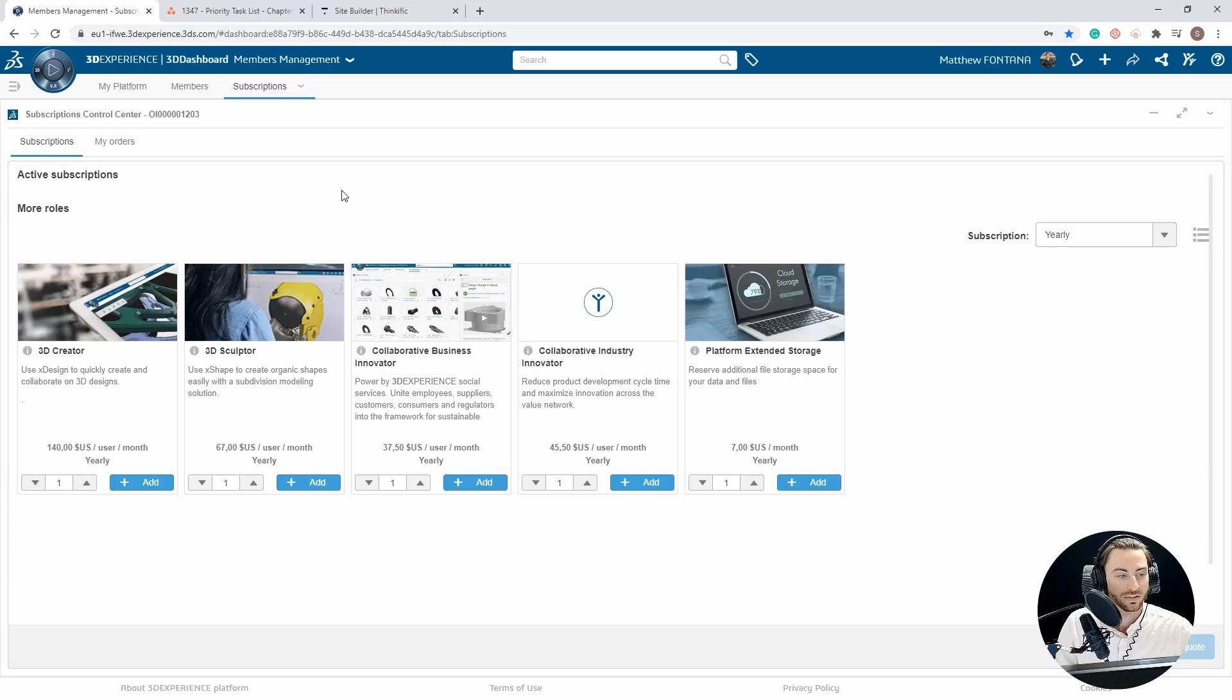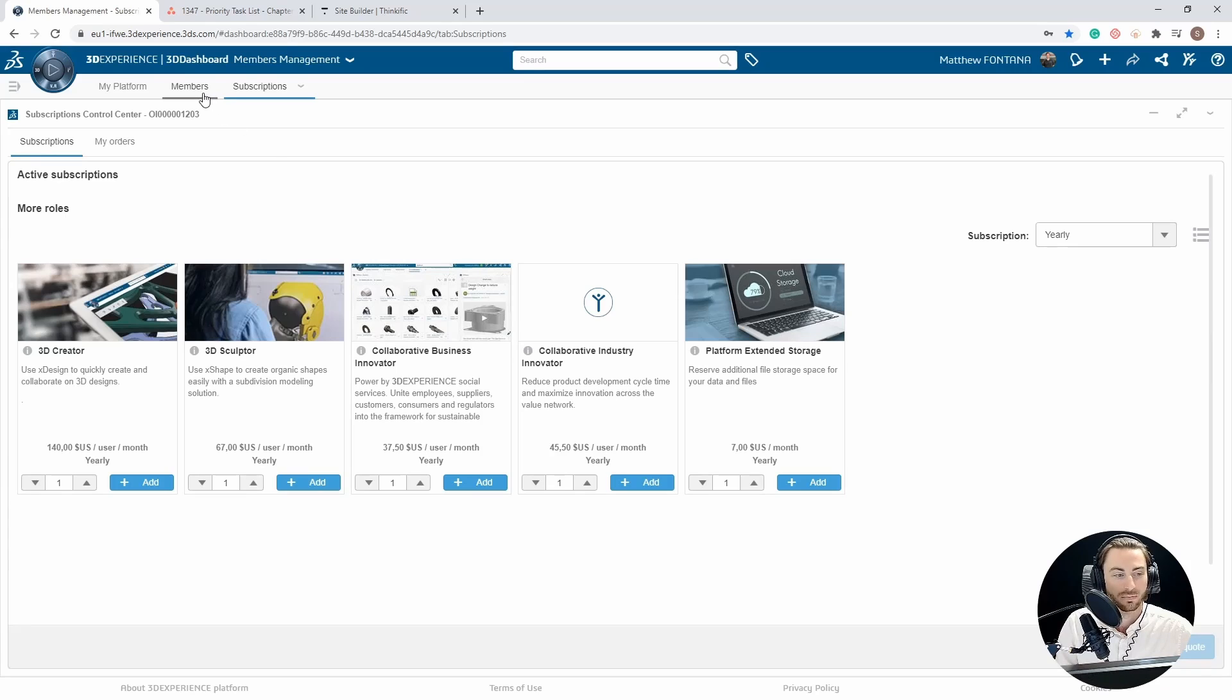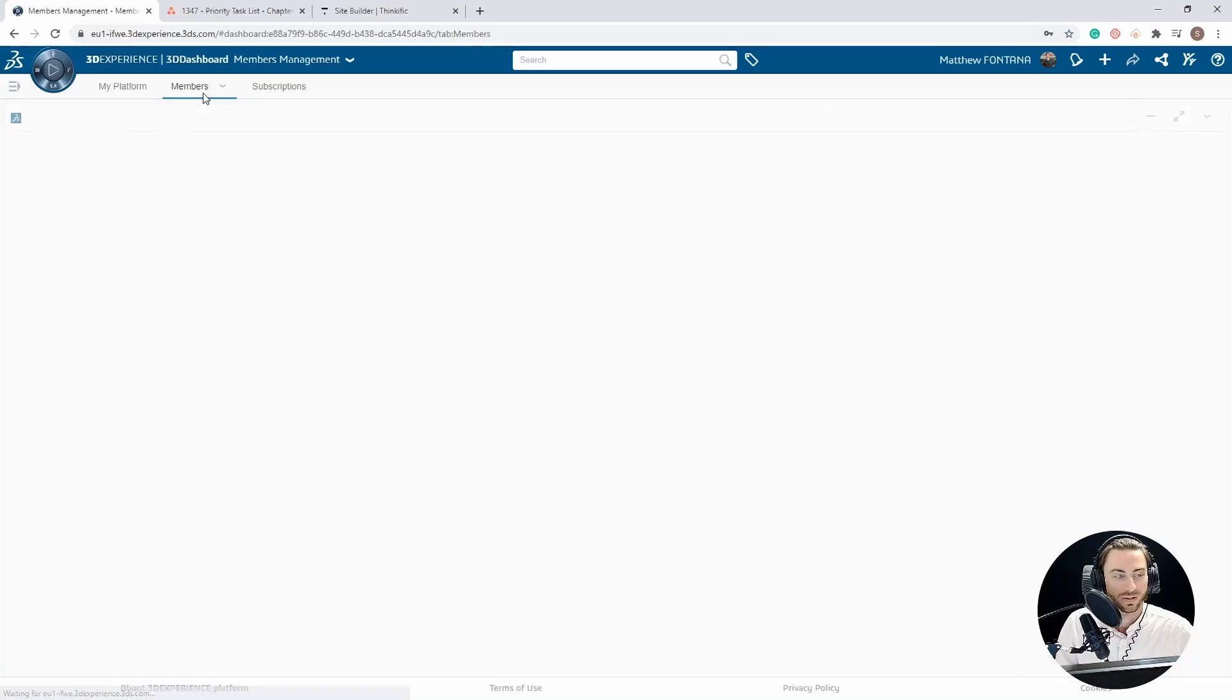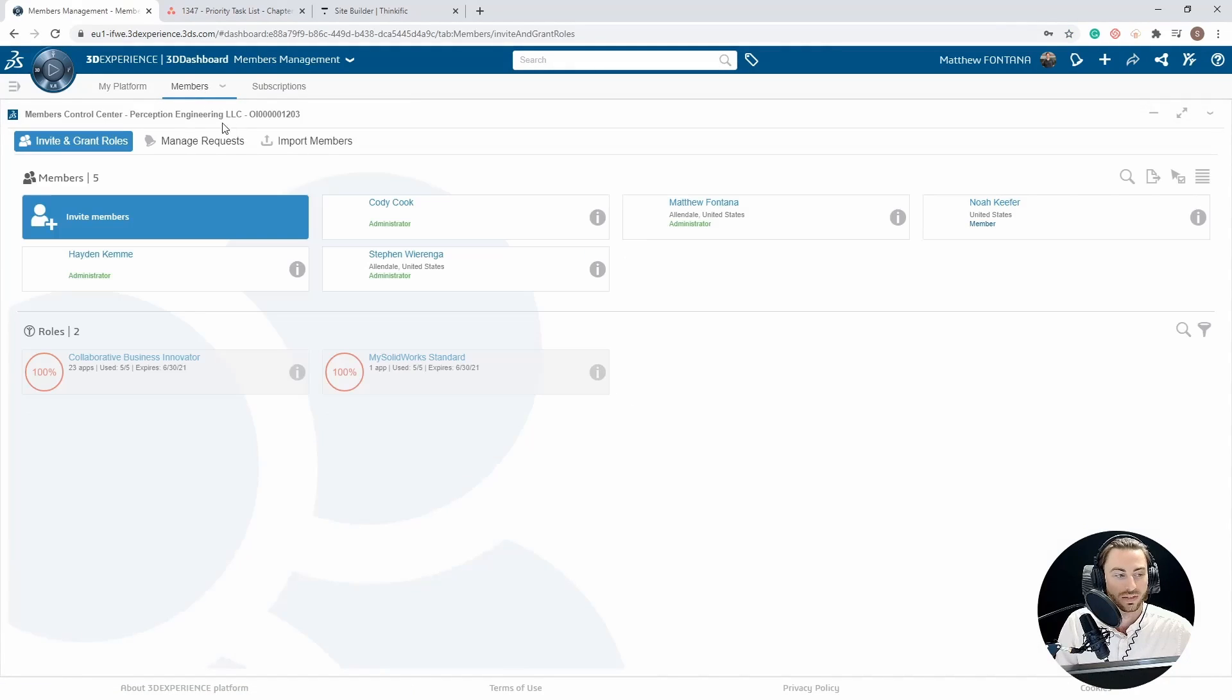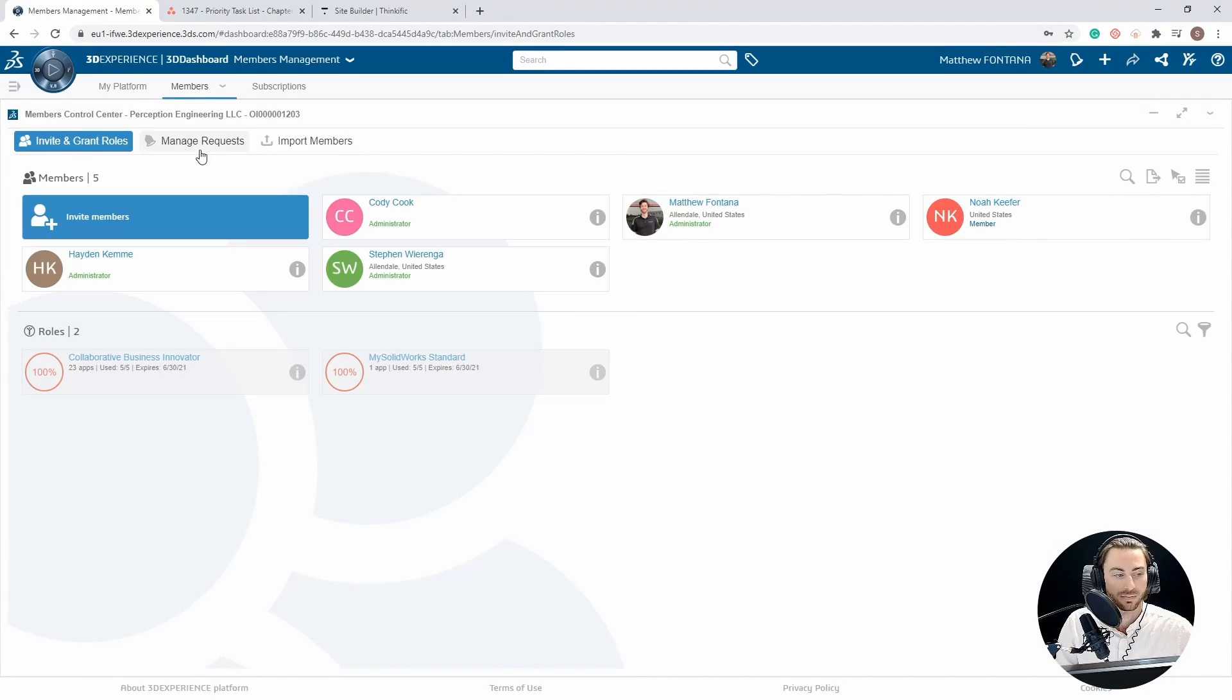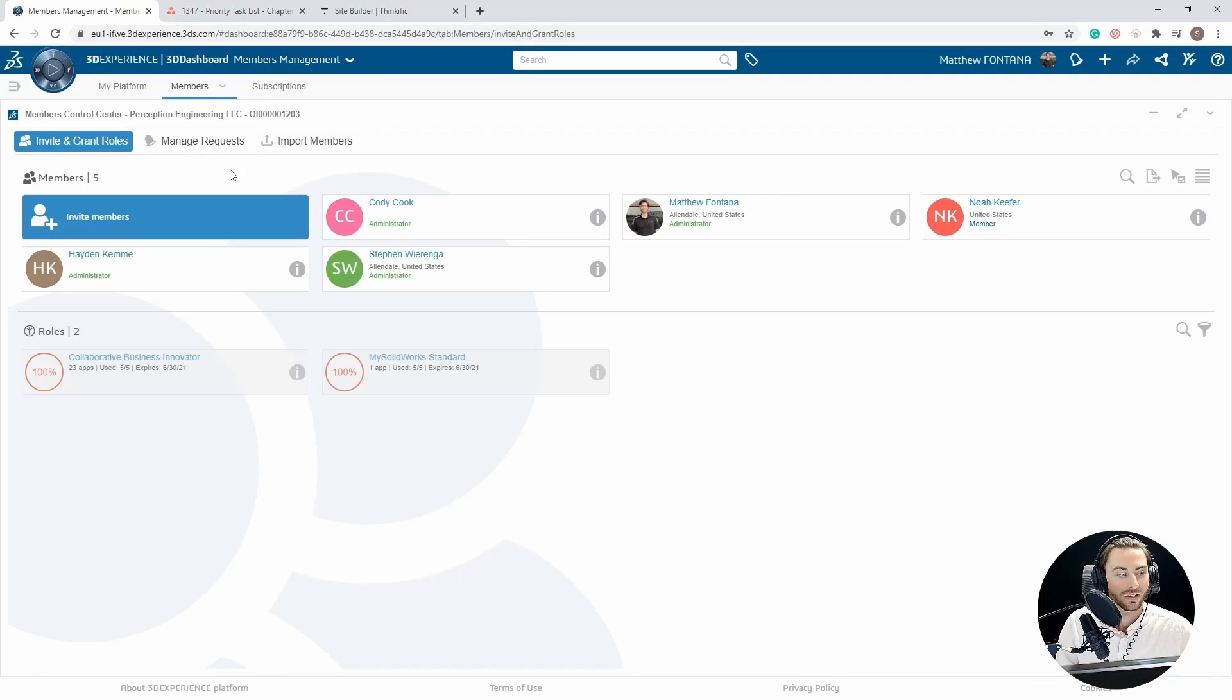Once you are on this dashboard, you can see all the available members on your platform by going to the Members tab of the members management dashboard. Under the Members tab, you will see which platform you are currently on, and then three tabs: Invite and Grant Roles, Manage Requests, and Import Members.